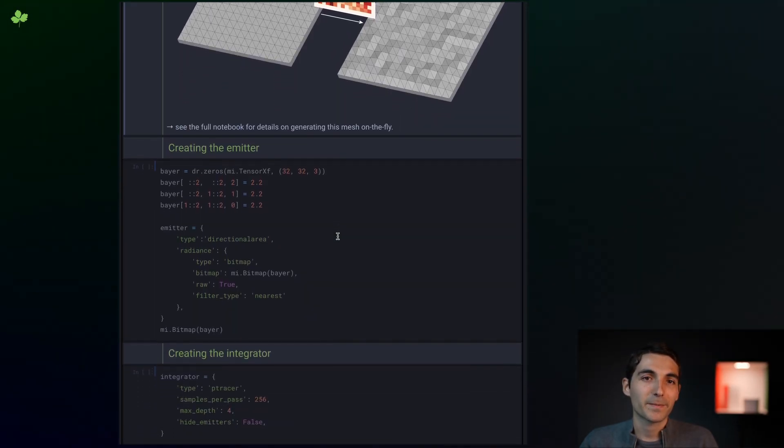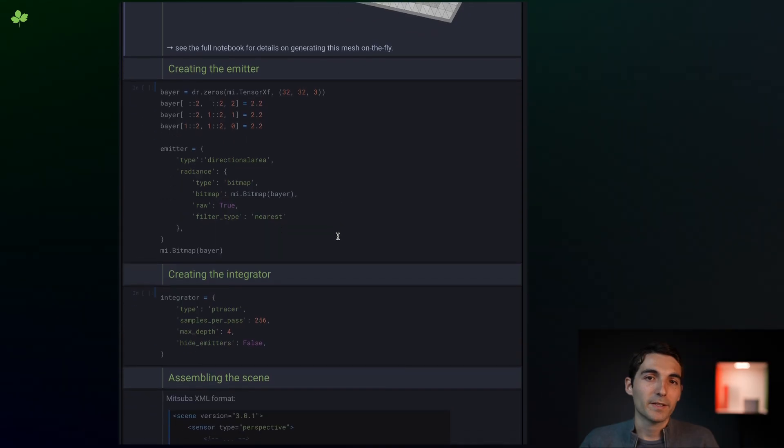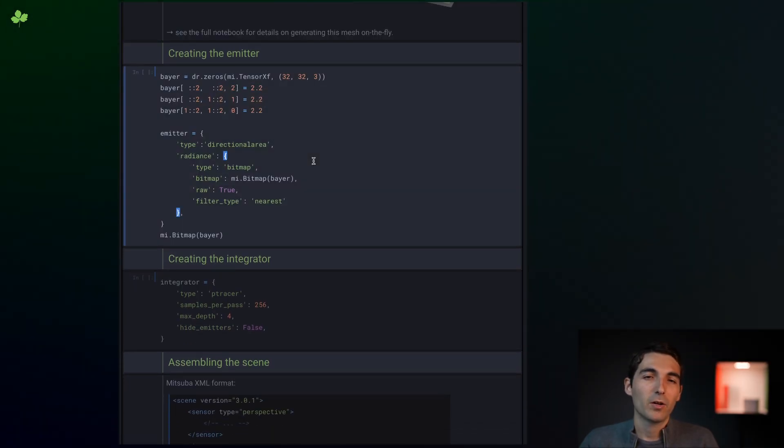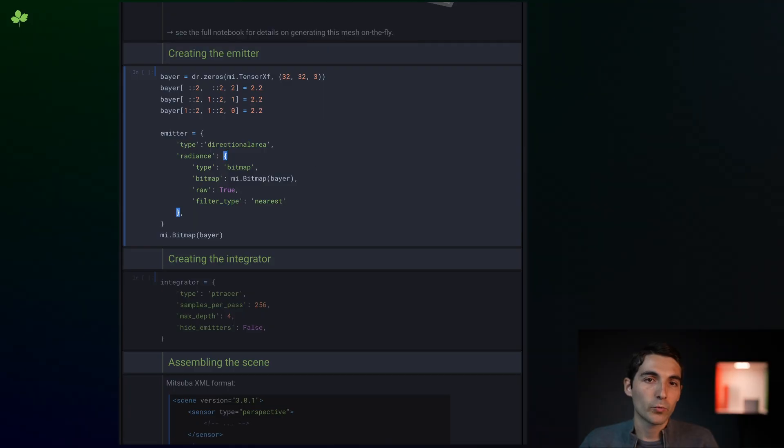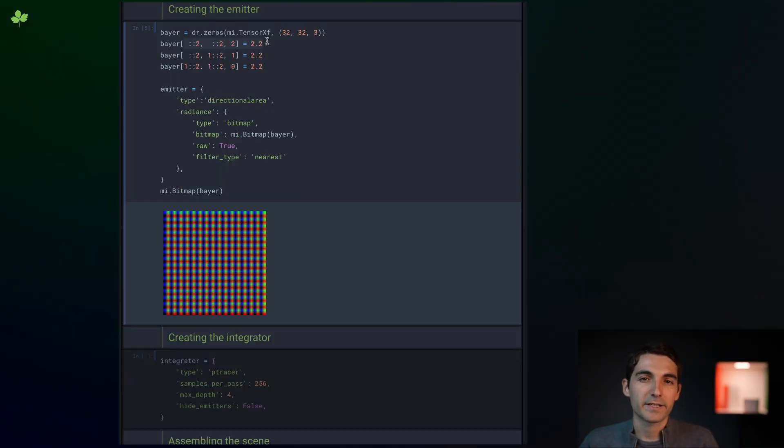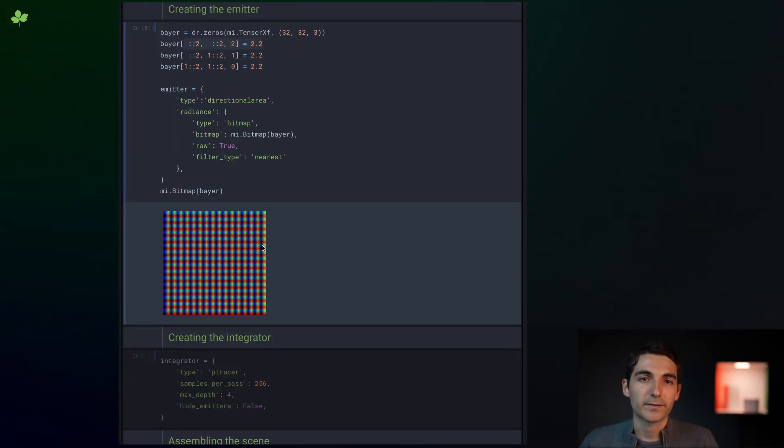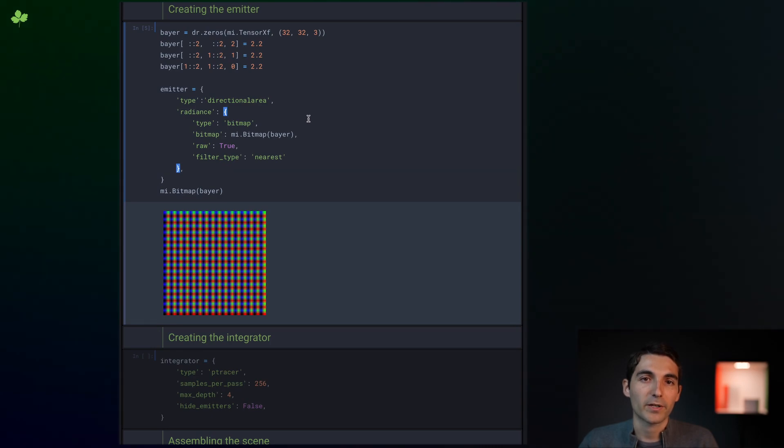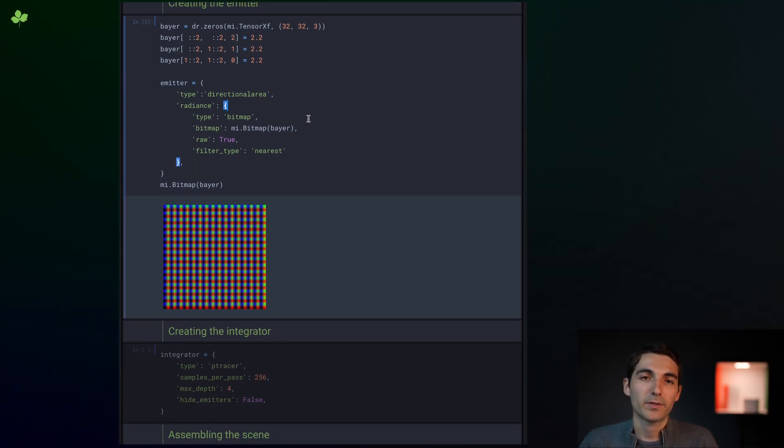Next up, the emitter. Because the image we're trying to reproduce has color, we'll create a color light source with red, green, and blue regions arranged in a Bayer pattern. The optimization will then be responsible for mixing these primary colors together to create the correct color at each point.